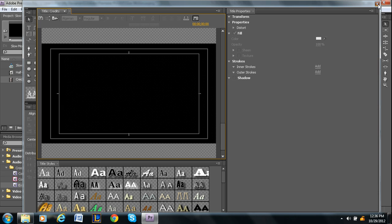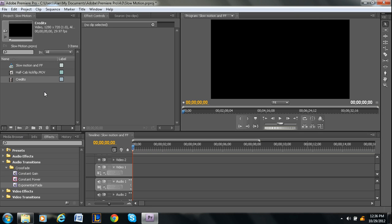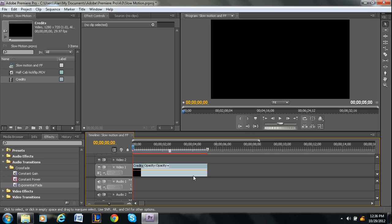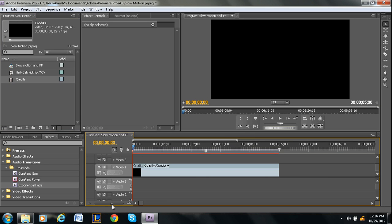So, once you're all set, you just press exit from the title screen, and then you'll have your credits right here. So, drag and drop it onto the timeline.